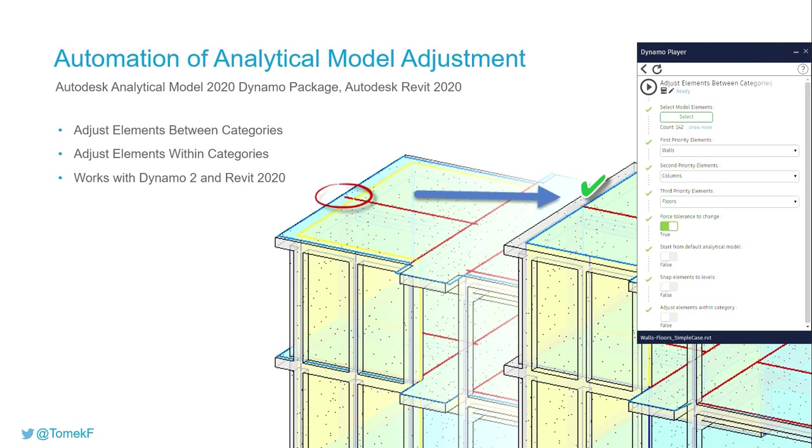The package helps structural engineers to better control and automate creation of analytical models in Revit for consistency and to make sure the Revit model is ready for structure analysis.